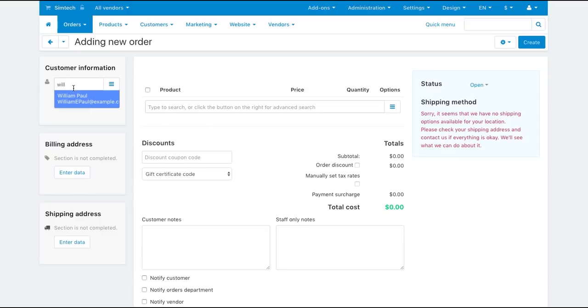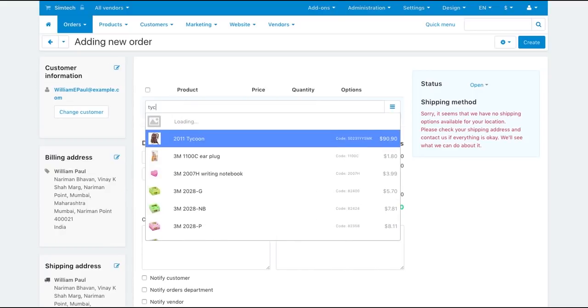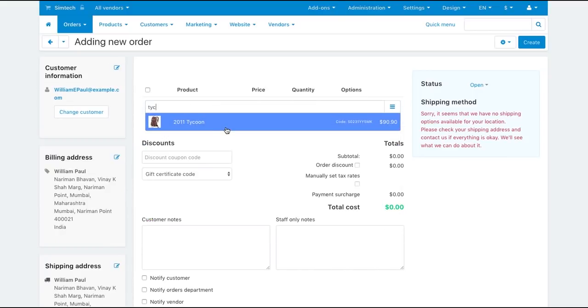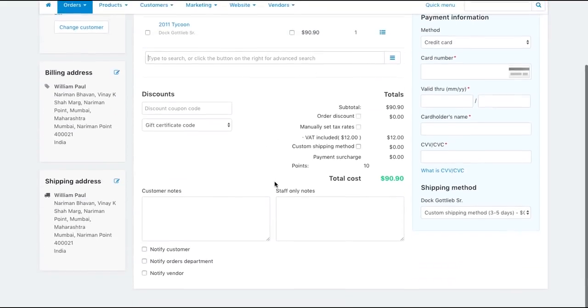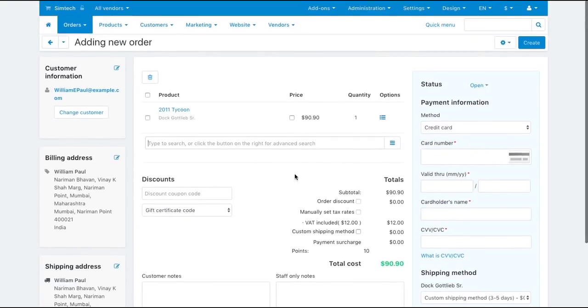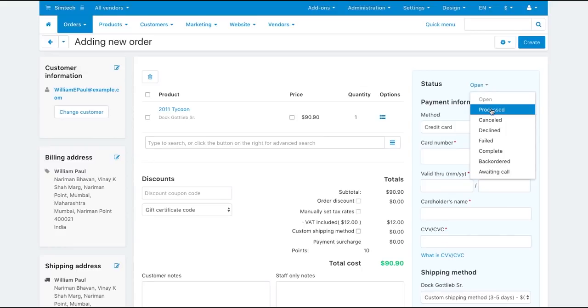The order creation page features convenient select two fields. They suggest you variants as you type. Once you fill in the necessary fields, choose the initial order status and click create.